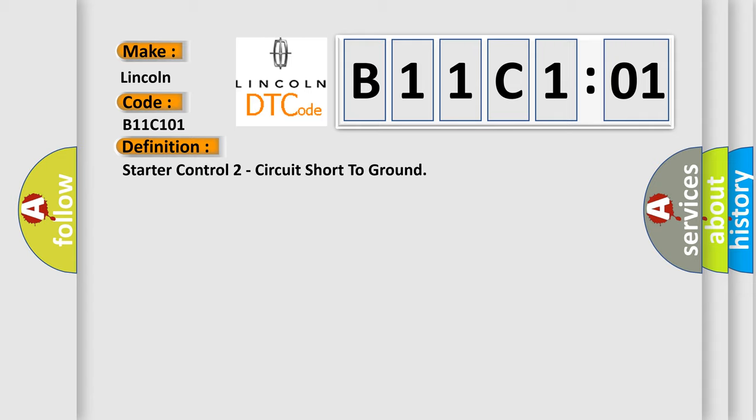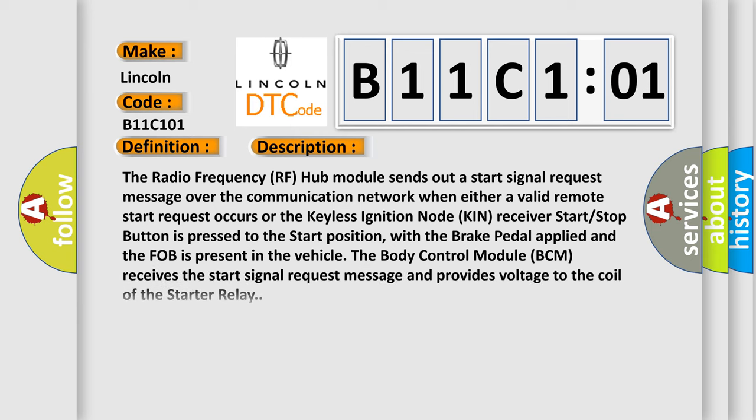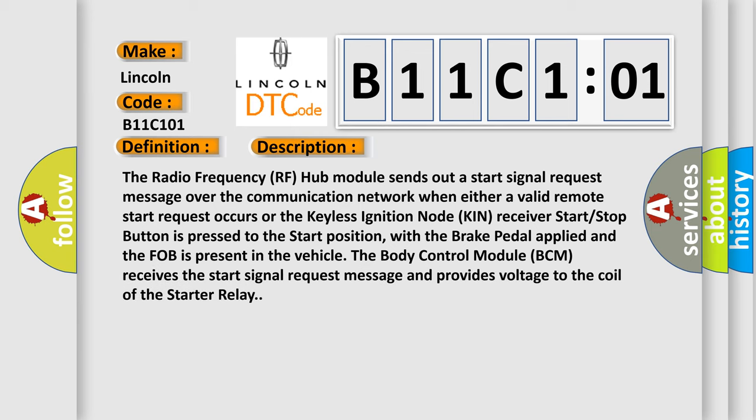And now this is a short description of this DTC code. The radio frequency RF hub module sends out a start signal request message over the communication network when either a valid remote start request occurs or the keyless ignition node KIN receiver start-stop button is pressed to the start position, with the brake pedal applied and the FOB is present in the vehicle. The body control module BCM receives the start signal request message and provides voltage to the coil of the starter relay.